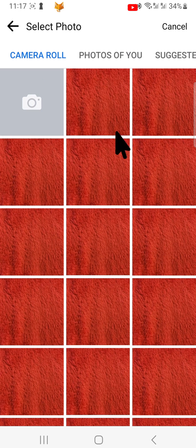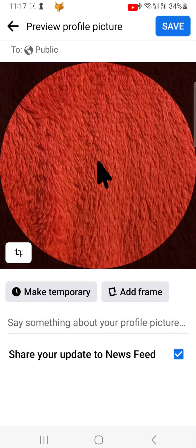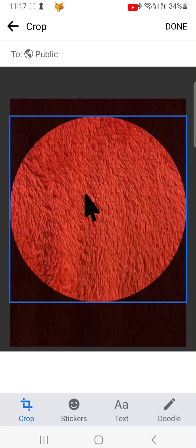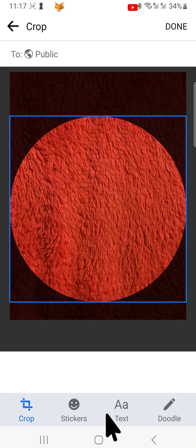Choose the image that you would like to use. You can edit the image, add stickers, add text, doodle, make it temporary, and add a frame.